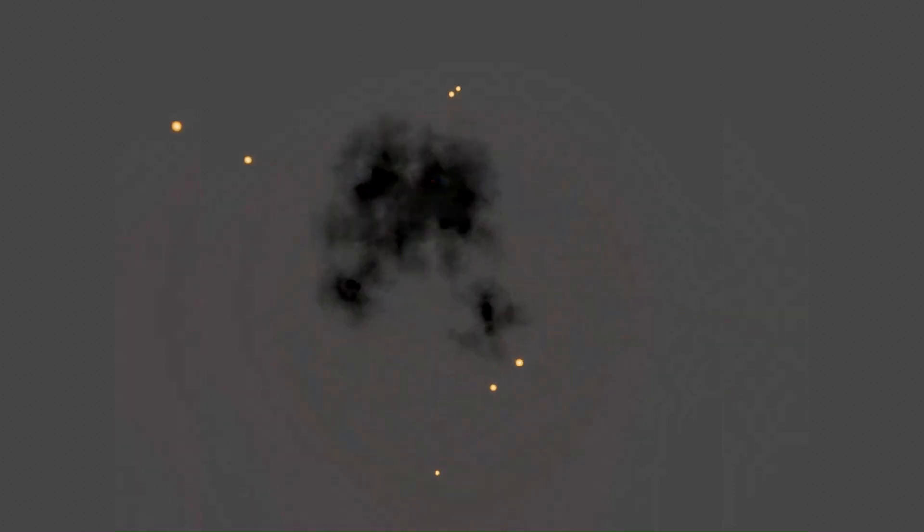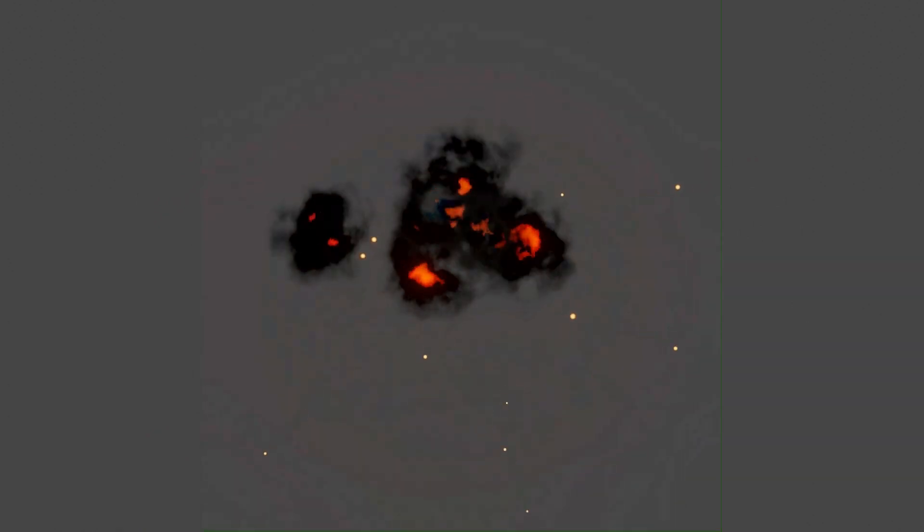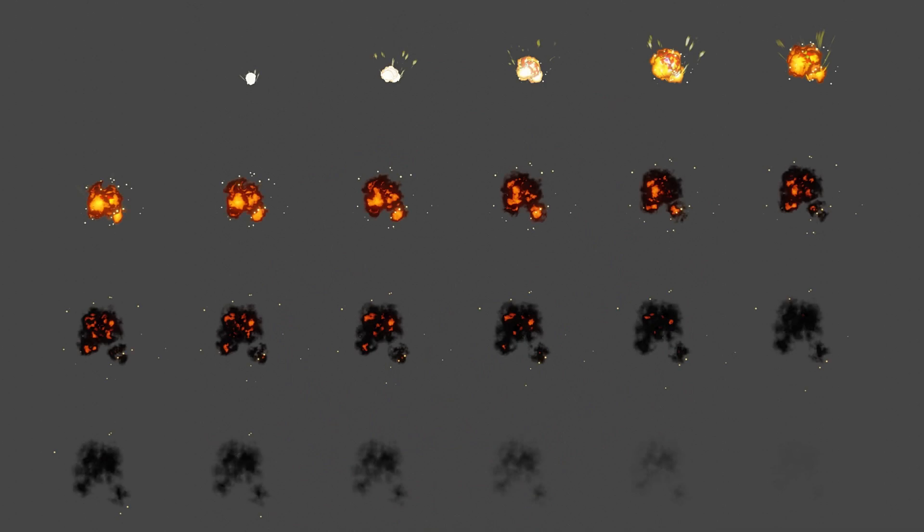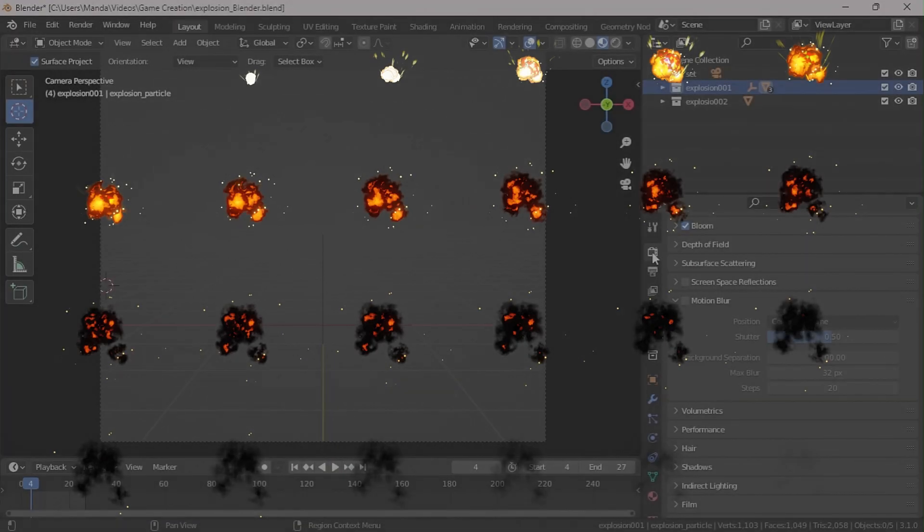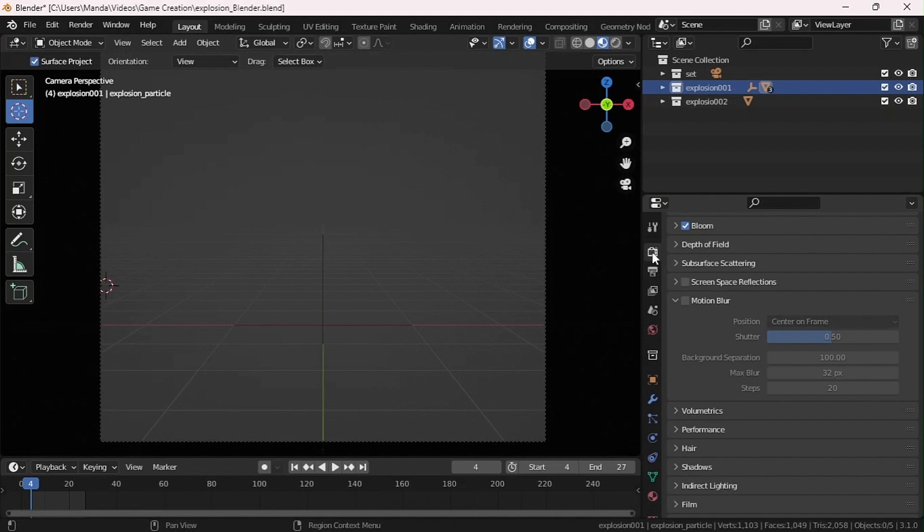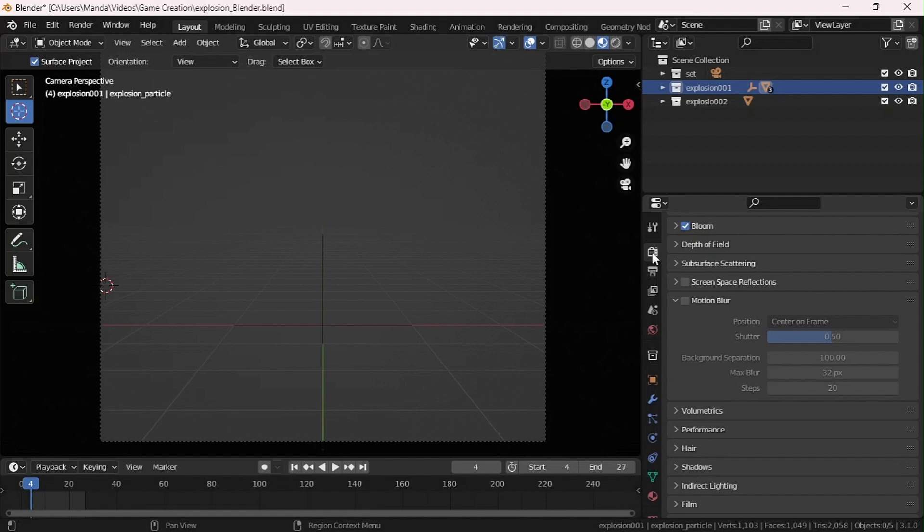Hey everyone, welcome back to another video by The Nerd Forum. In today's video we are going to be making an explosion sprite image progression. It's a form of VFX, especially for game engines.